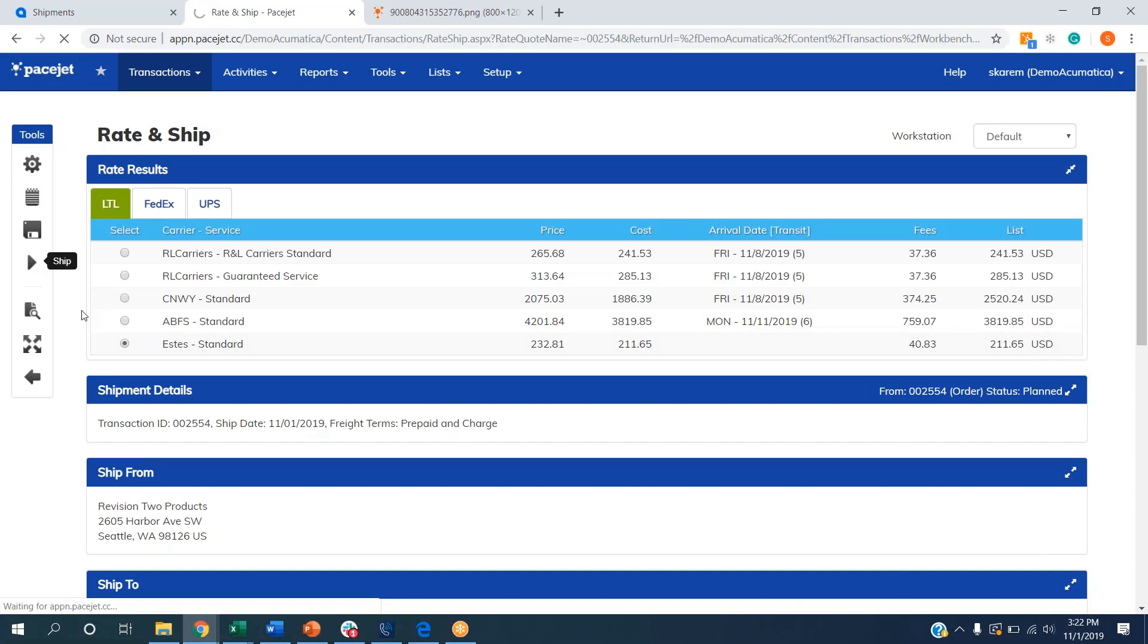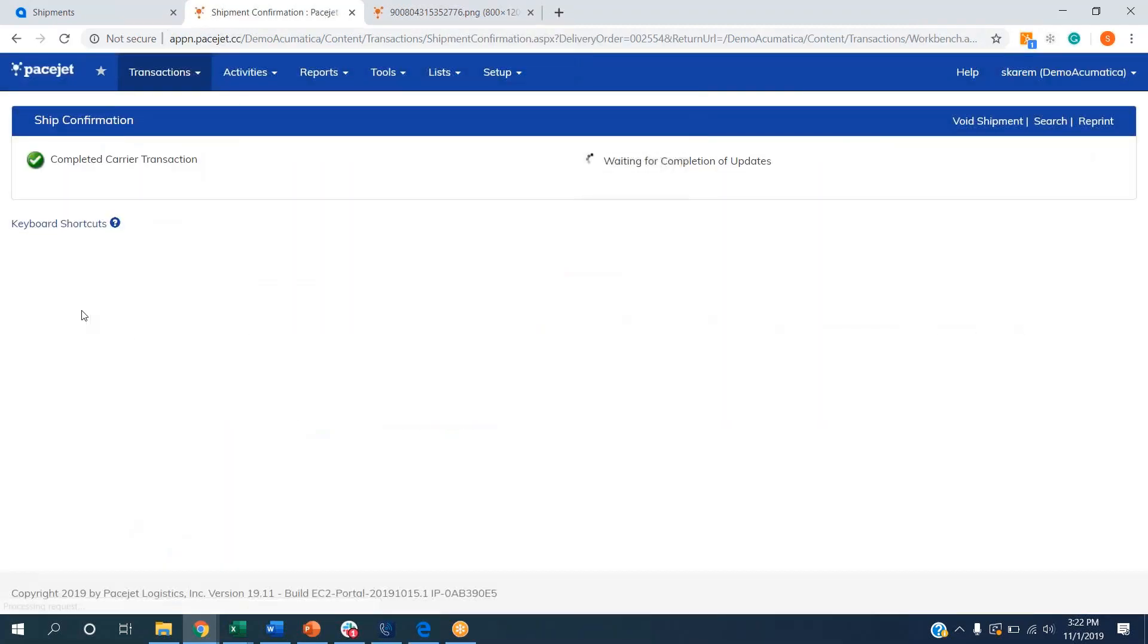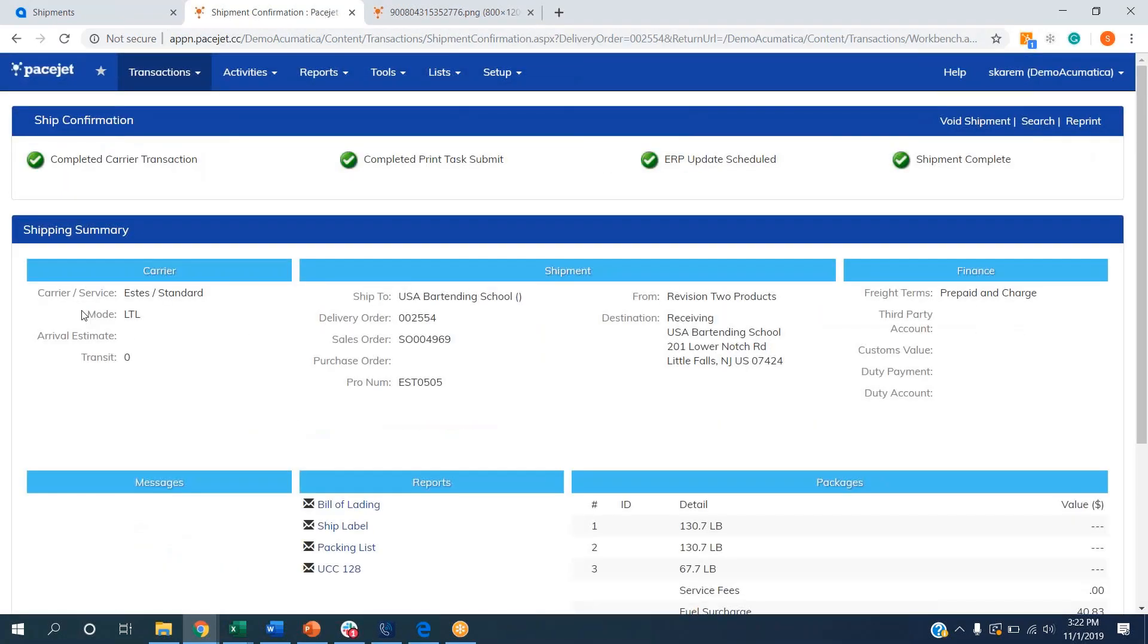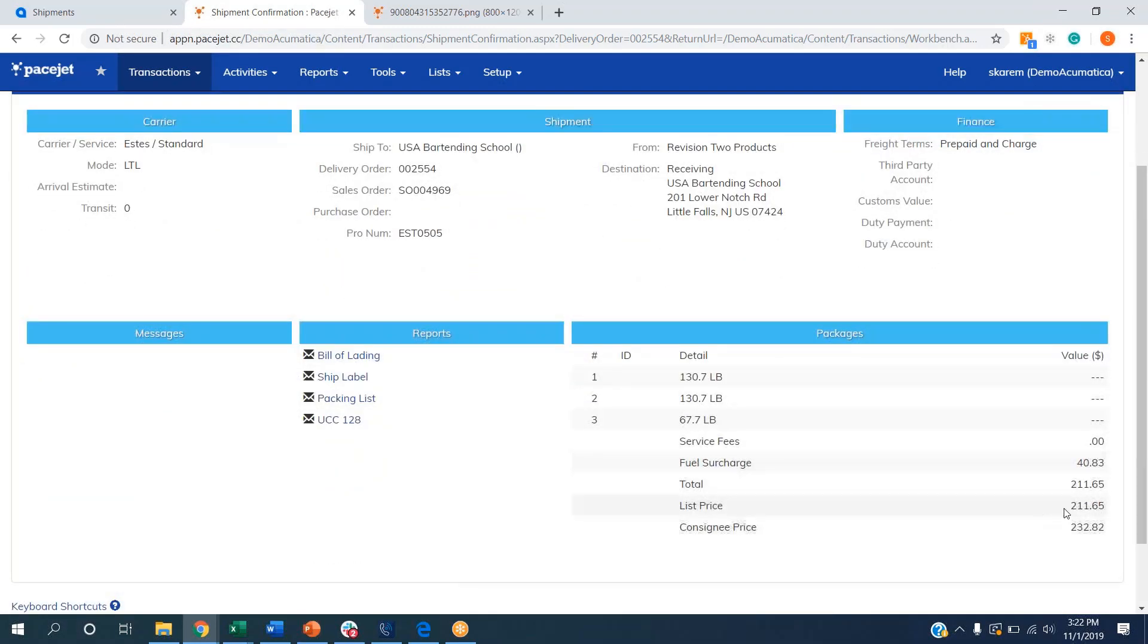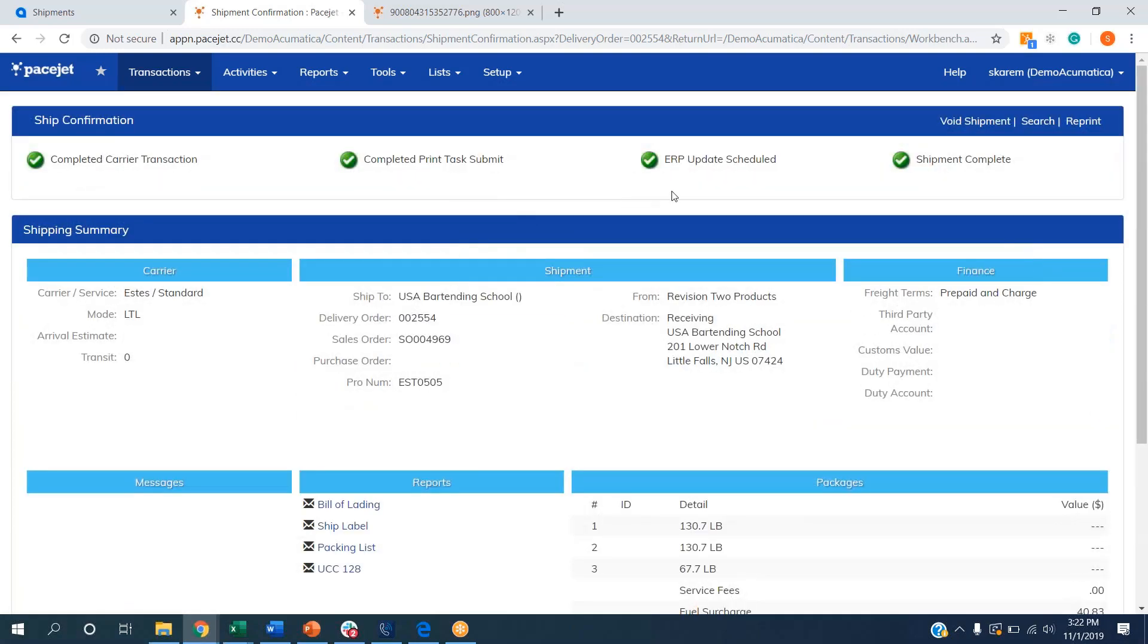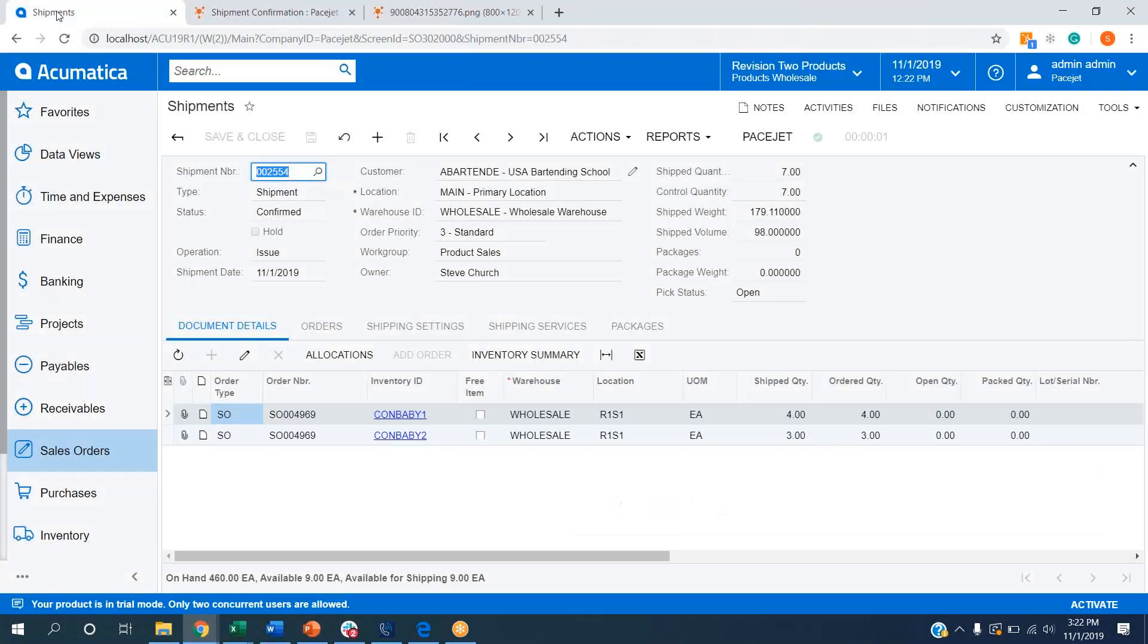When I click that ship button, we're going to send the information out to the carrier. They're going to return back pro numbers. We are automatically going to print bills of lading, shipping labels, pallet labels, packing lists, commercial invoices, any export documents that you need. Updated cost and price information is going to come back in and then we are going to have this information ready to come back into the Acumatica shipment record.